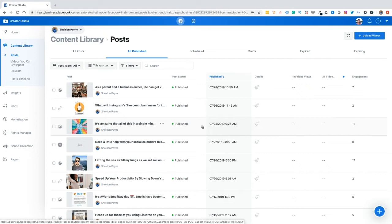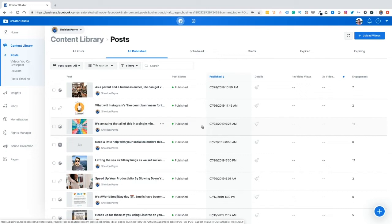For the longest time, scheduling our content on desktop has always been a pain for social media managers. We've had to use third-party accounts. We've had to make our postings from our phone, which is obviously not something that we all want to do. Recently, Facebook has introduced the ability for us to actually schedule our posts natively using the Facebook Creator Studio. So let's begin.